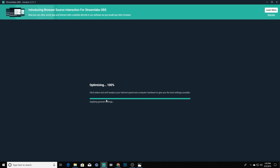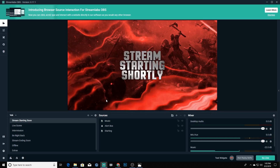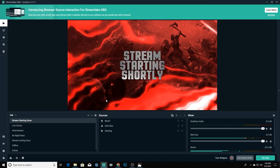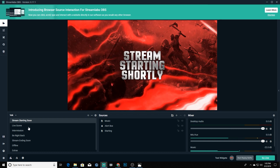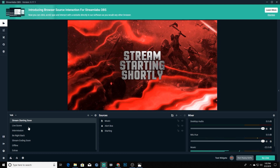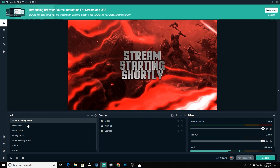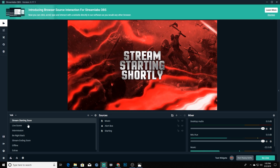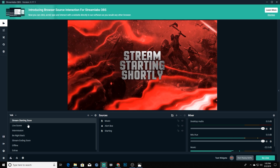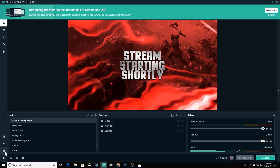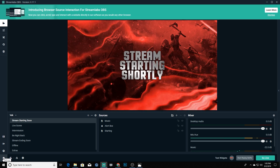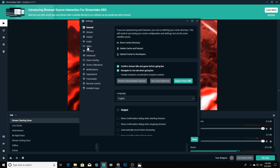The auto optimizer gives you a good baseline to work off of. Once it's done it has set all of your settings, and in general you could probably just start streaming. But there are a few things we'll want to check and a few things we'll want to change, and I'll explain why as we go through. So we're going to go back into our settings and go into our output.